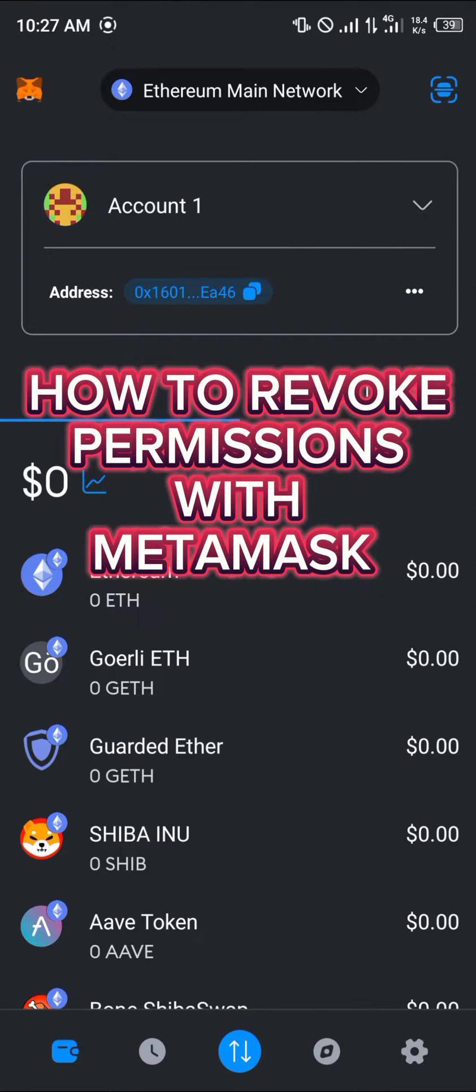Hello guys and welcome to another quick tutorial video. In this short tutorial, I'm going to show you how you can revoke permissions with your MetaMask mobile app.